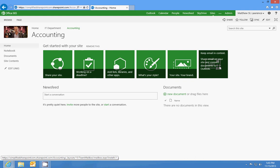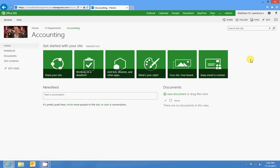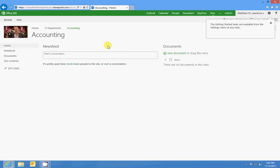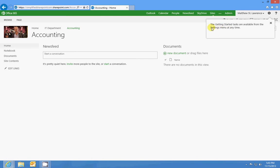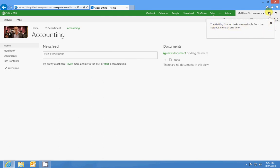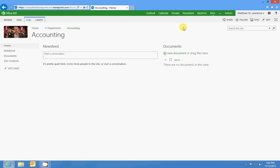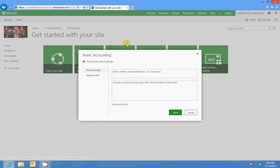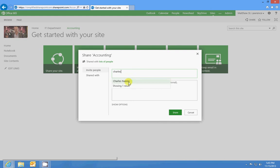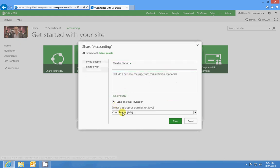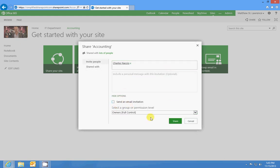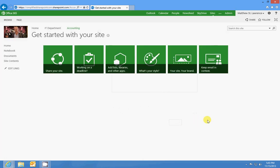The getting started tasks are available from the settings menu at any time. So from here you can go back to getting started and you can share your site with people and add permissions. So if I want to share this site with Charles, I'll put him on there and I'll give him full control over that. And I won't send him an email, I'll just tell him later on.